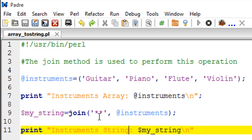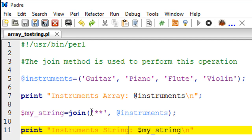It accepts two arguments. The first one is your glue, which in my case is a combination of two asterisks. You have to pass this glue in string form, which means you would either have to pass this within double quotes or within single quotes. The second argument is the array variable from which you want to pick the elements. In our case that would be instruments.